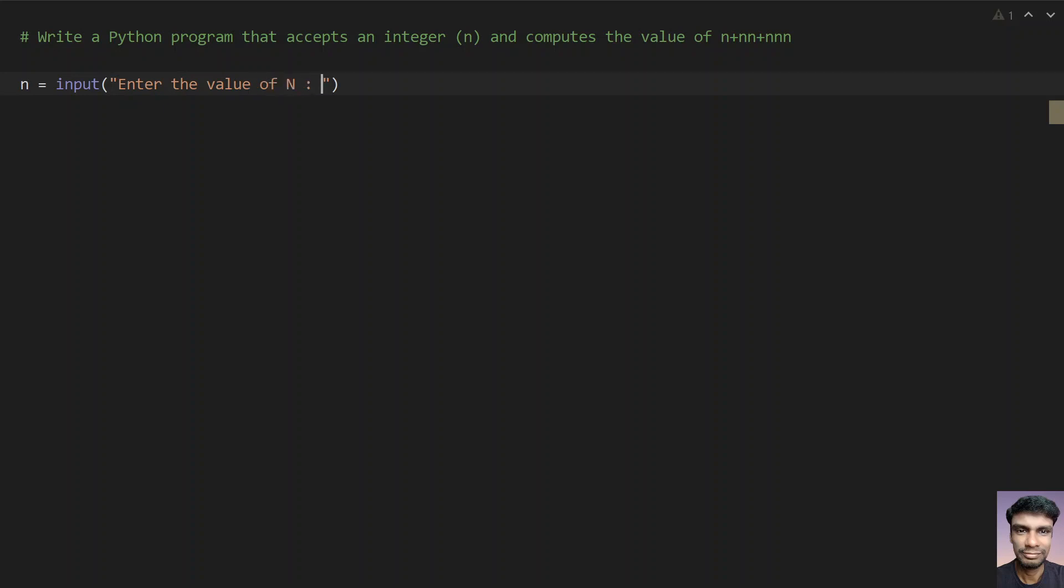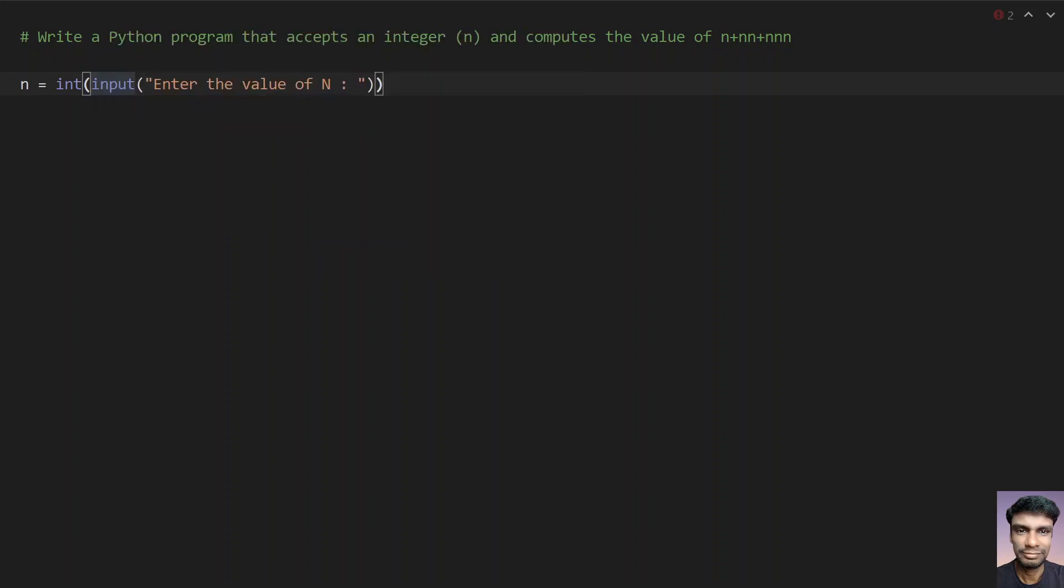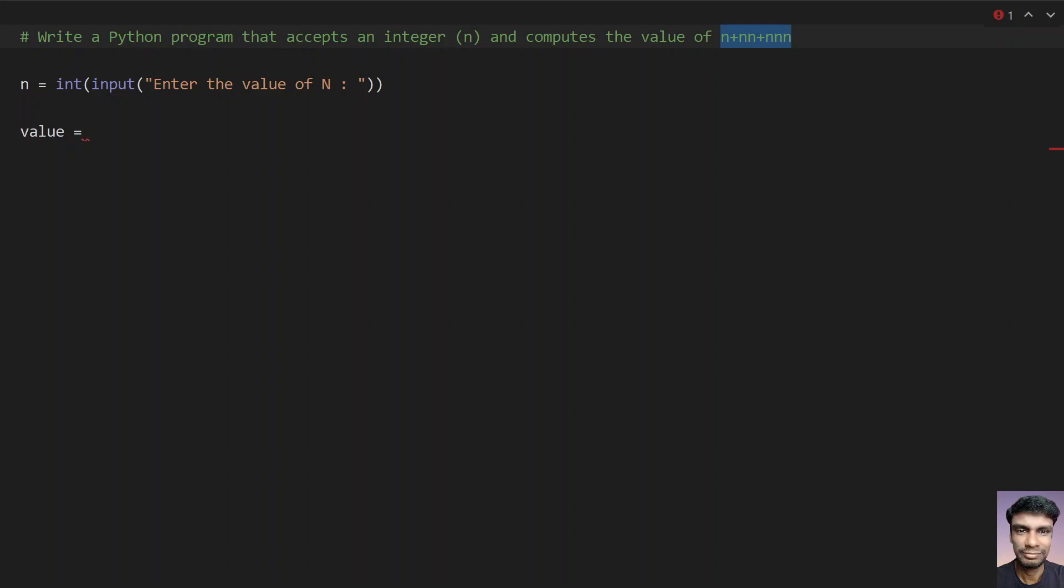So once you get the value of n, you need to convert these to integer format. So once you get the n value in an integer format, let's take another variable that is value and try to compute the value of this. So to compute the value of this, either you can convert this to string that is nn to string, or you can use eval function. So let's use eval function here.